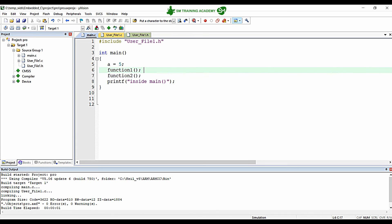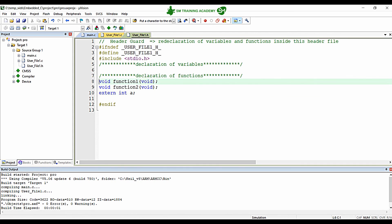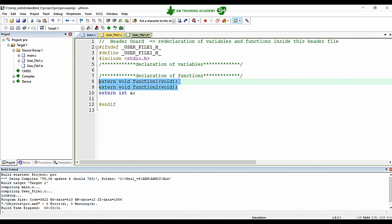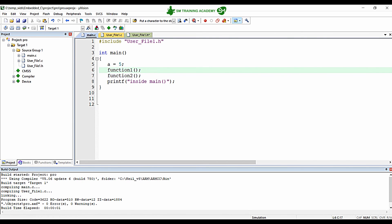The extern storage class specifier helps us extend the scope of variables or functions from one source file to various source files in the same project. You can also use the extern keyword for functions as well in some advanced compilers. This works when you declare functions in one file and want to use them in another. Both declarations mean the same and will also compile.